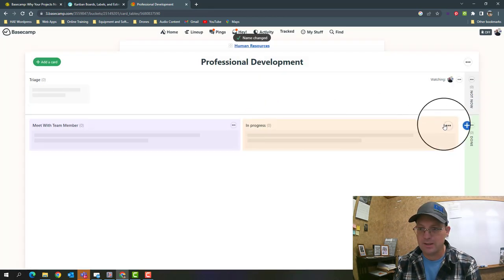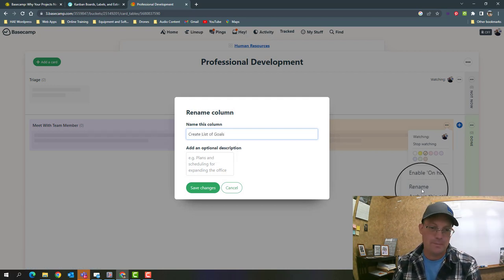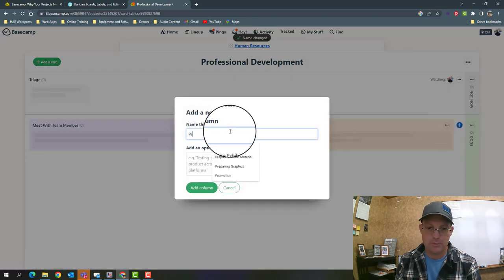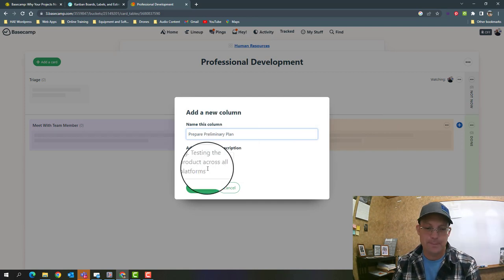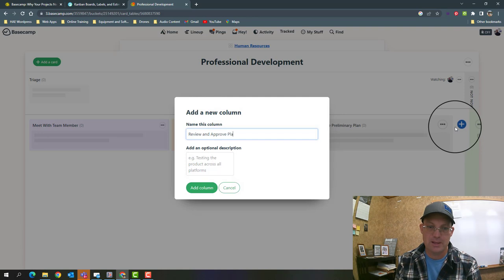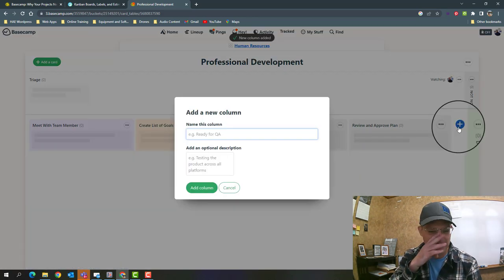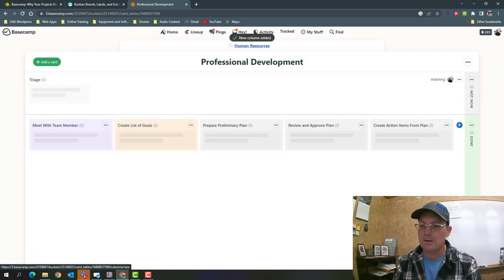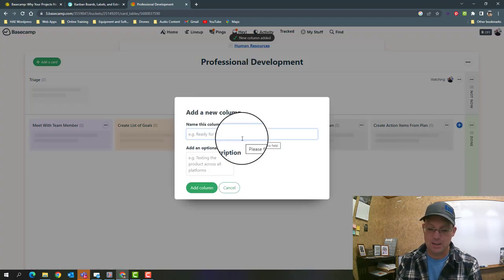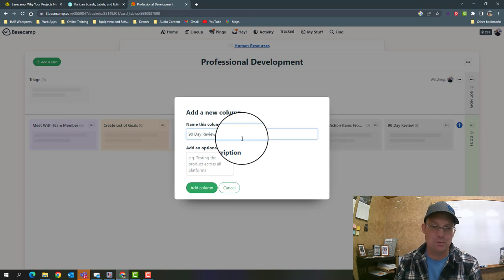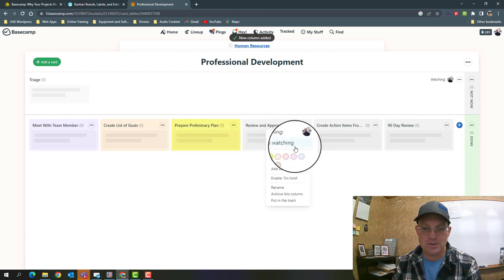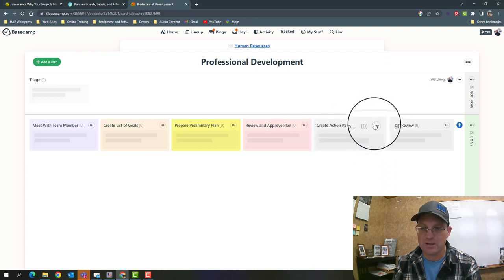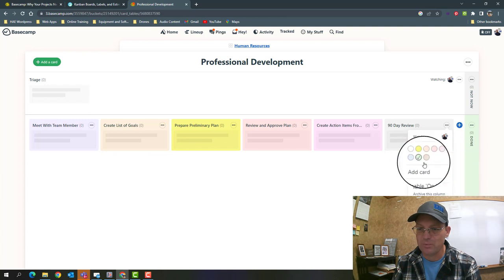Our next step is 'create list of goals,' then we're going to say 'prepare preliminary plan,' then 'review and approve plan,' then 'create action items,' 'run plan,' and we'll do one more: '90 day review.' This is something I need to work on with Monique, our HR person. You can change these colors, they kind of have this limited skittles color scheme which I don't love. Hopefully the folks at Basecamp will get us some more colors.